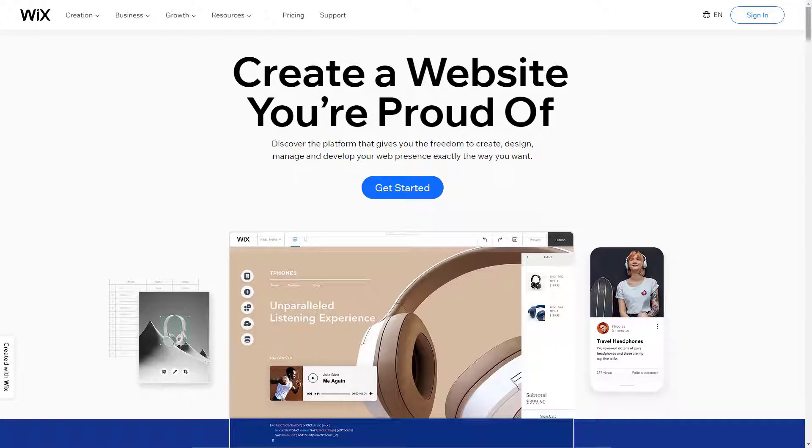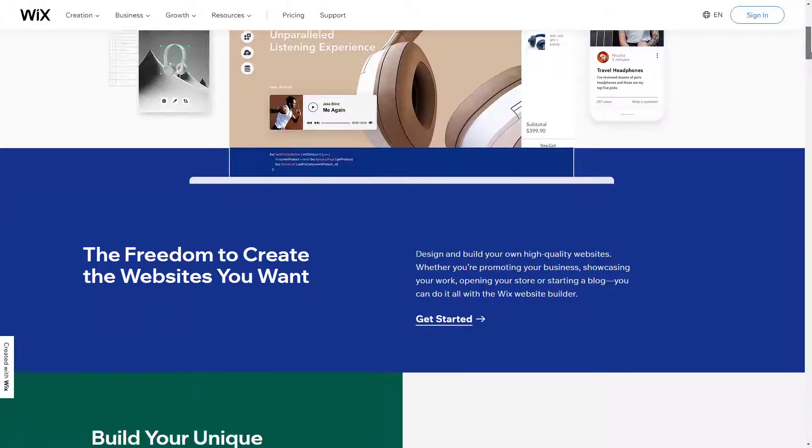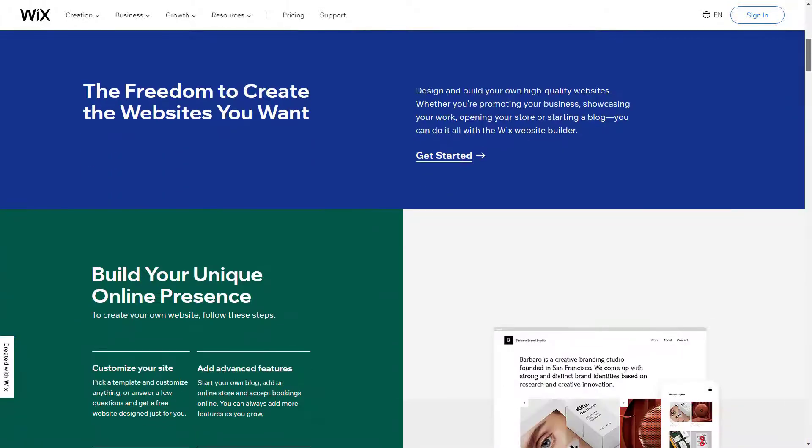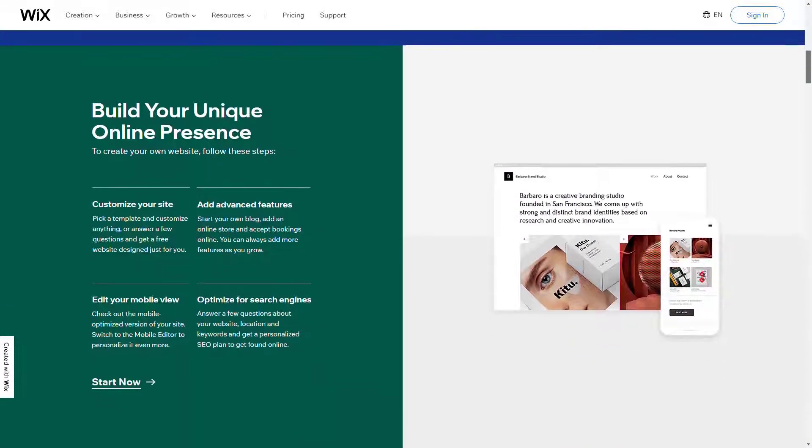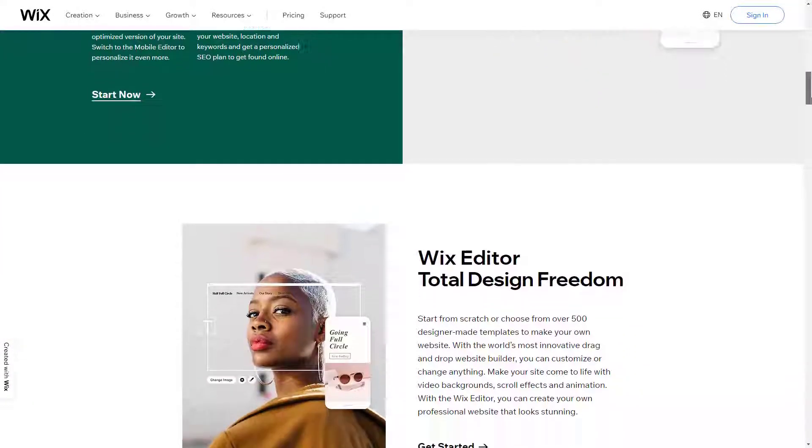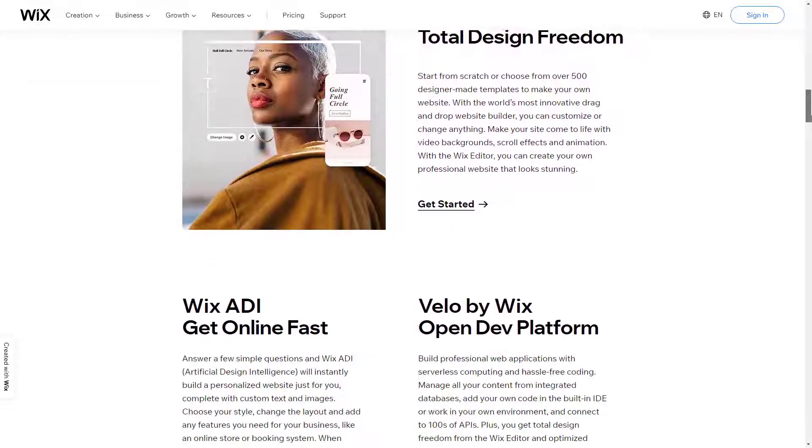As an author, having a website is a must. It helps build a strong fan base and raise brand awareness. Your website doesn't have to just be a profile of yourself—it could be a landing page for your book.